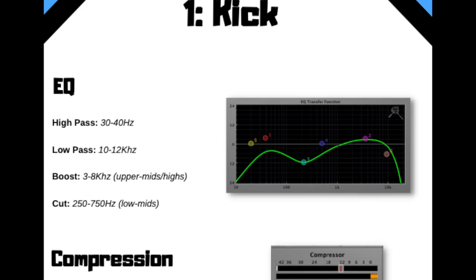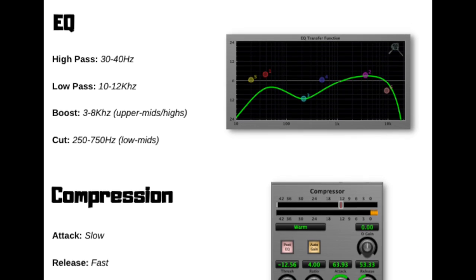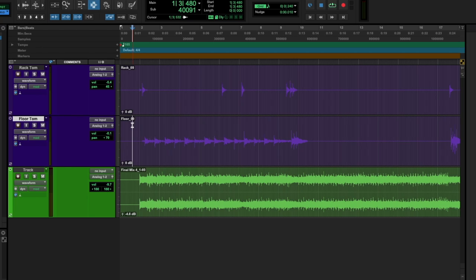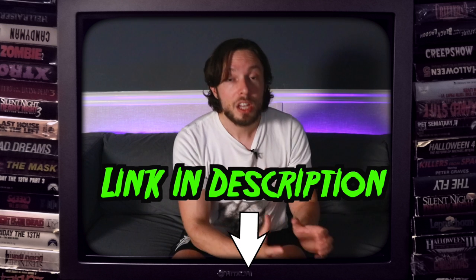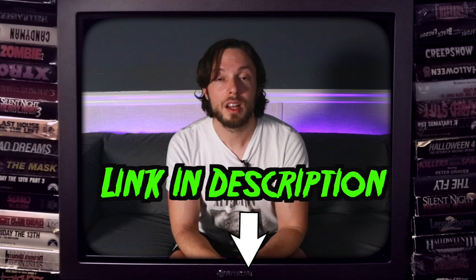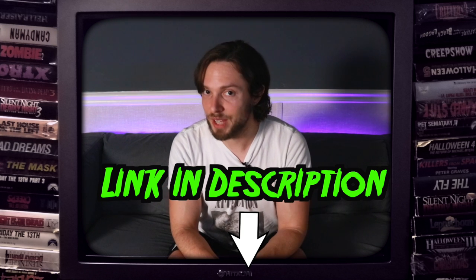You get an EQ and compression cheat sheet, private mixing tutorials, and multi-track downloads so you could practice your mixing along with me and utilize the same approaches that I use to achieve similar results with the gear and plugins that you already have.